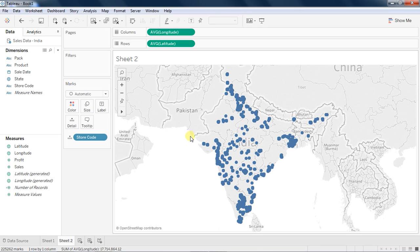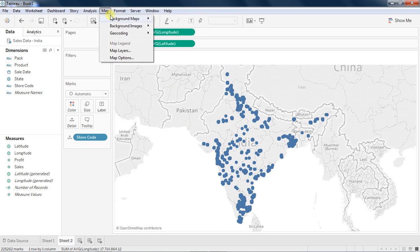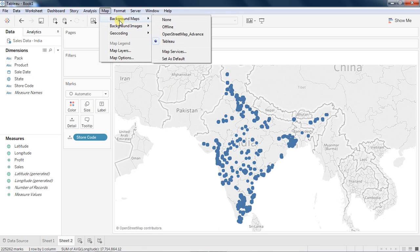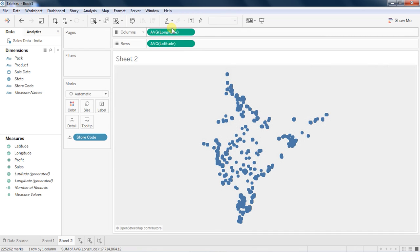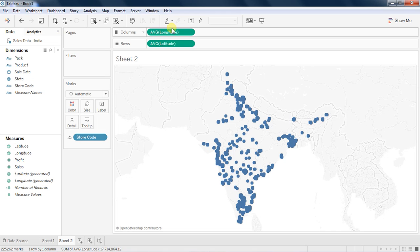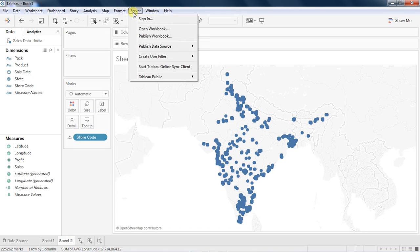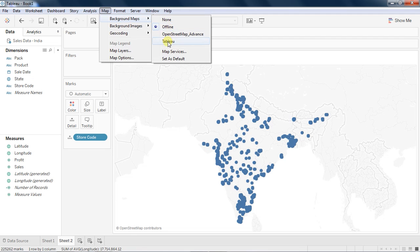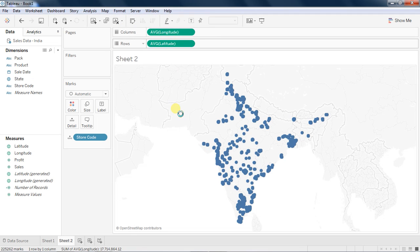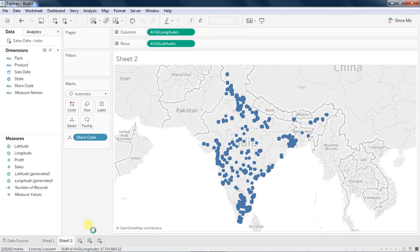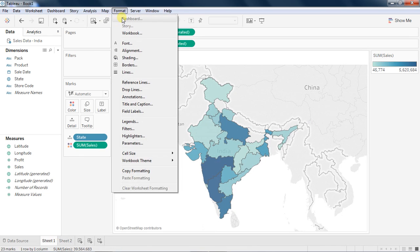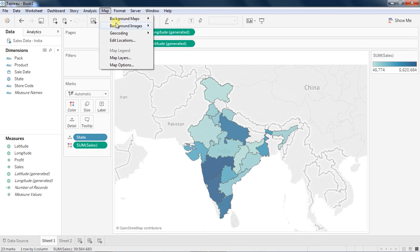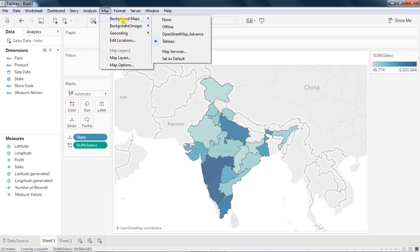This layer is coming from Tableau. Tableau has got two versions of maps: one is Tableau online and Tableau offline. Offline map does not work in case you have a very specific pointed data, so you should not use this.